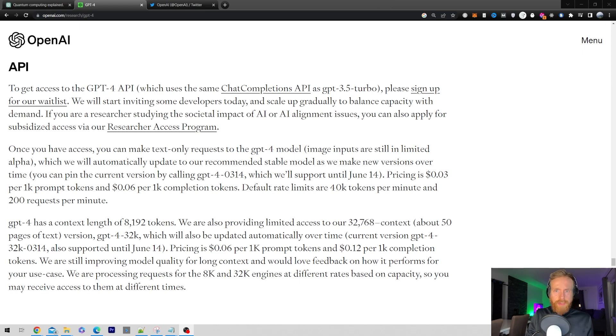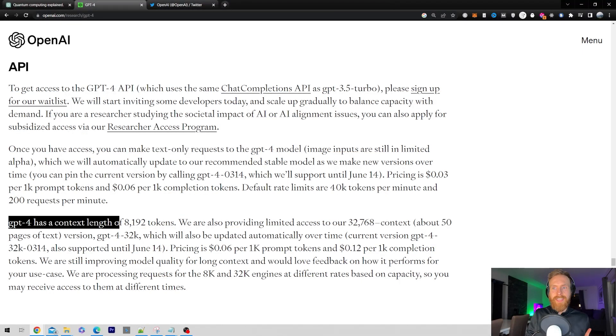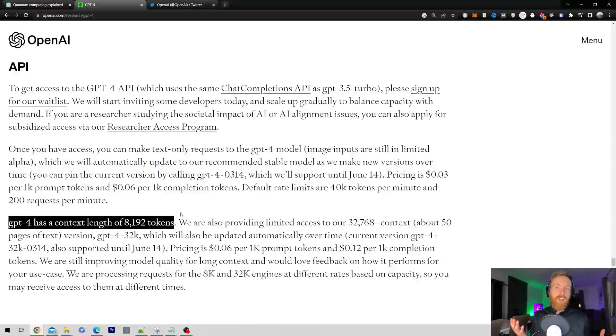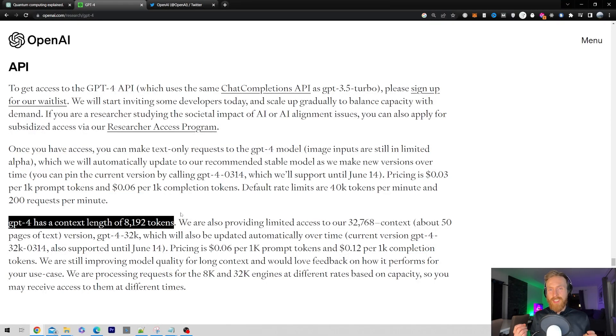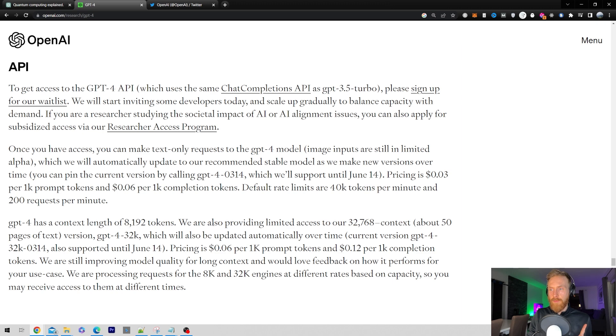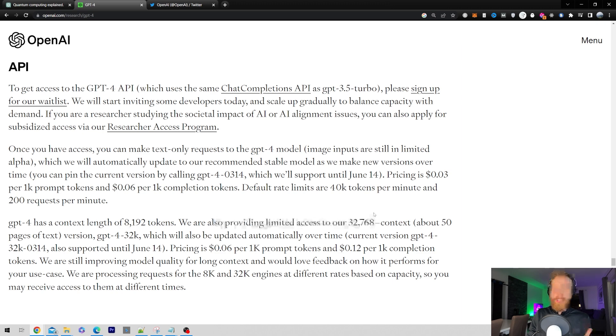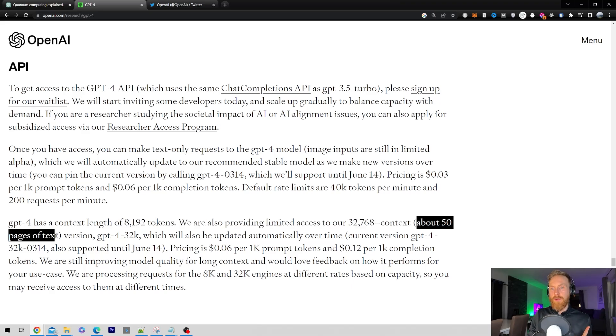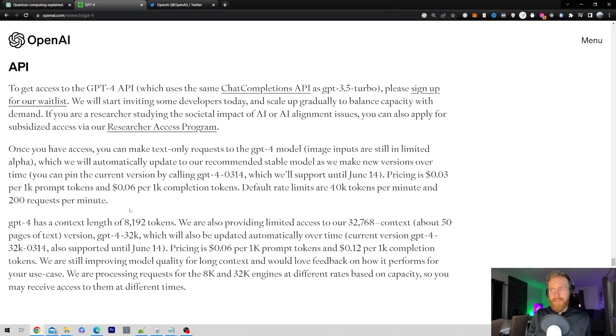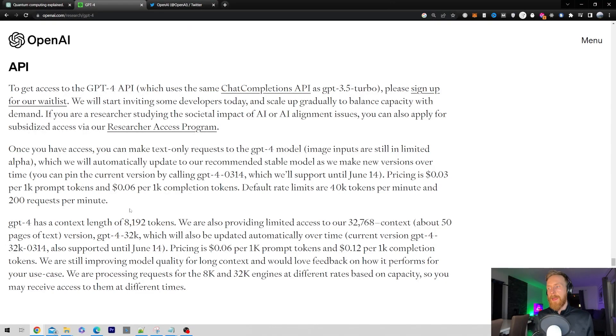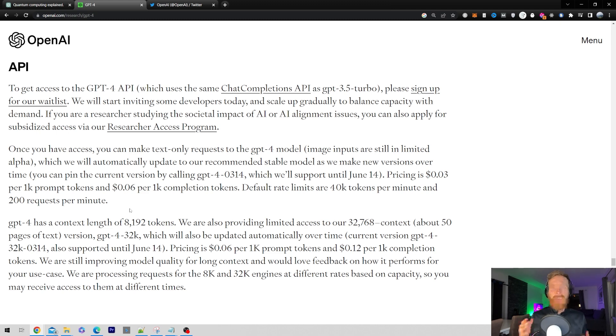So GPT-4 has a context length of 8,192 tokens. That is basically twice the size of ChatGPT 3.5 or Text DaVinci 003 API. That is a huge upgrade. But if you read on, we have also provided unlimited access to a 32k token context size - about 50 pages of text. Wow, that is something. 50 pages. We're probably going to hear more about this. This just came out so I'm going to do some more research, but just my first impression is 50 pages. That's going to be expensive. But 8,000 tokens is also very, very good, a huge improvement over Text DaVinci 003.